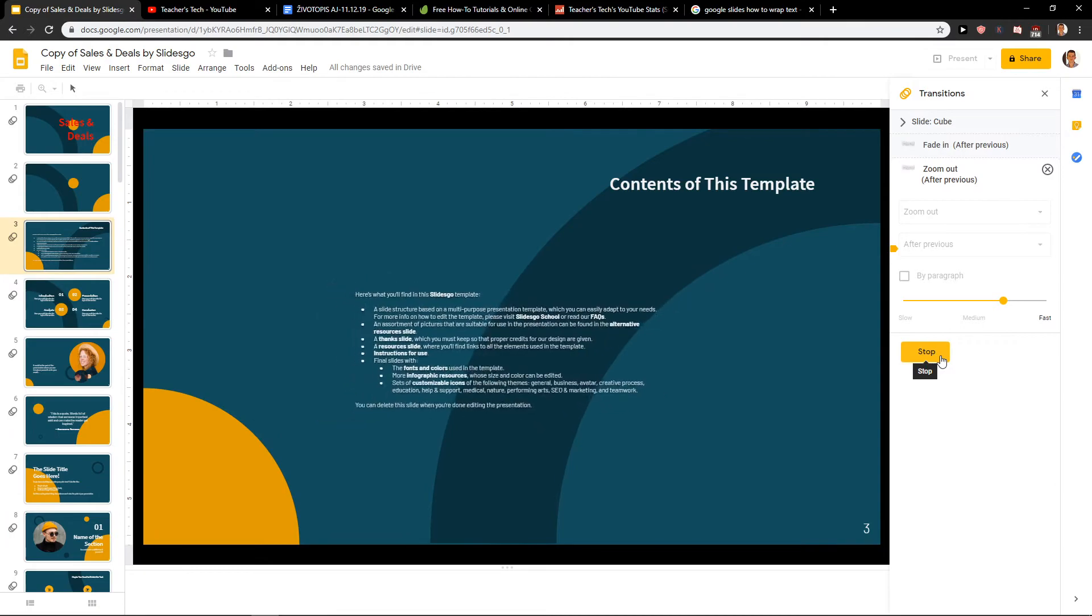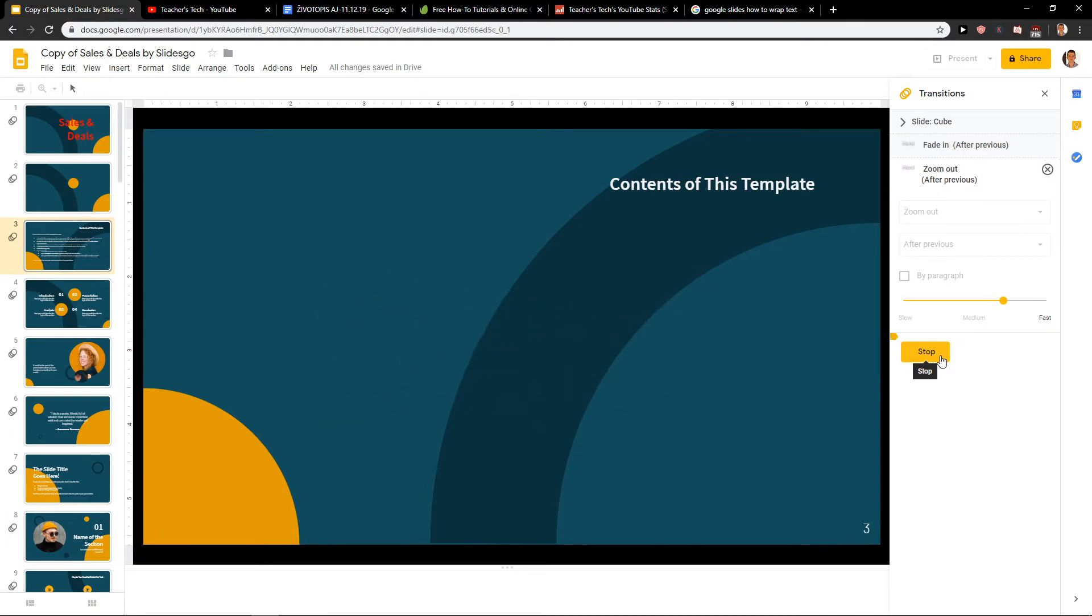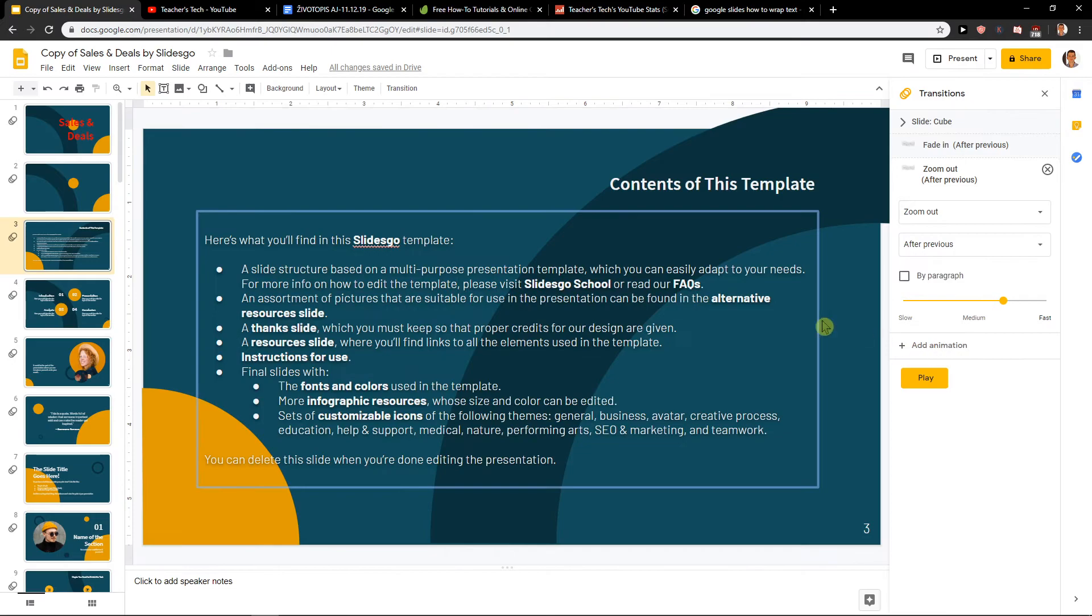And now it will zoom out. Voila, really good, really nice. And this is how we can animate the text.